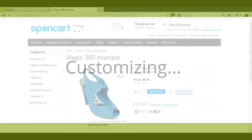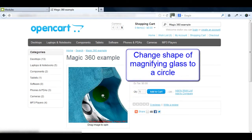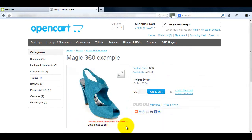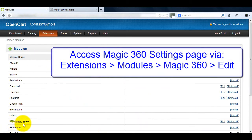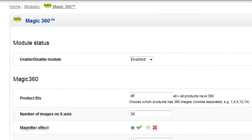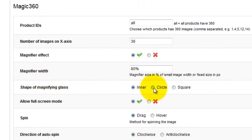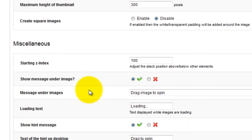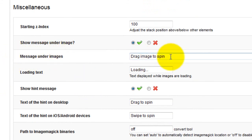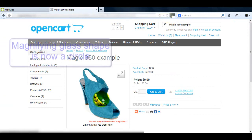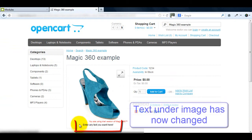Now that Magic 360 is installed let's make some changes. First we'll change the shape of the magnifying glass and then the text that appears under the image. To do this go to the Magic 360 settings page. Scroll down to the shape of magnifying glass option and change this from inner to circle. Next scroll down to the miscellaneous section and change the message under images option to any text you want to appear under your main image. Remember to save your changes. Now when you refresh your product page you can see the magnifying glass is a circle and the text under your image has changed.